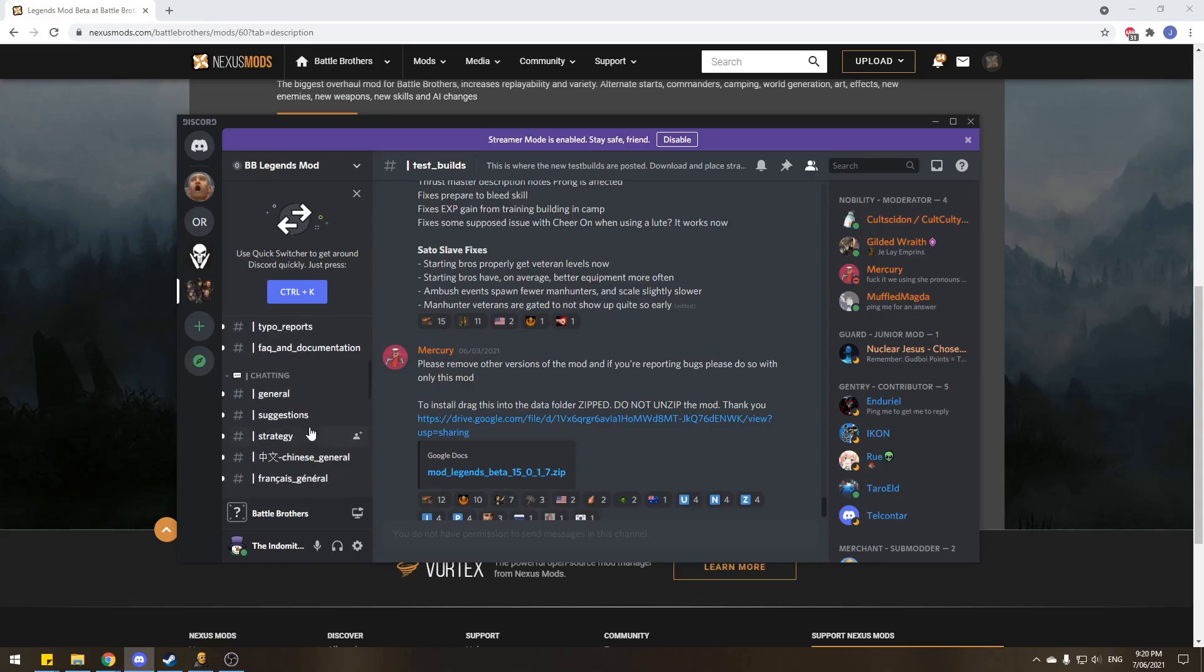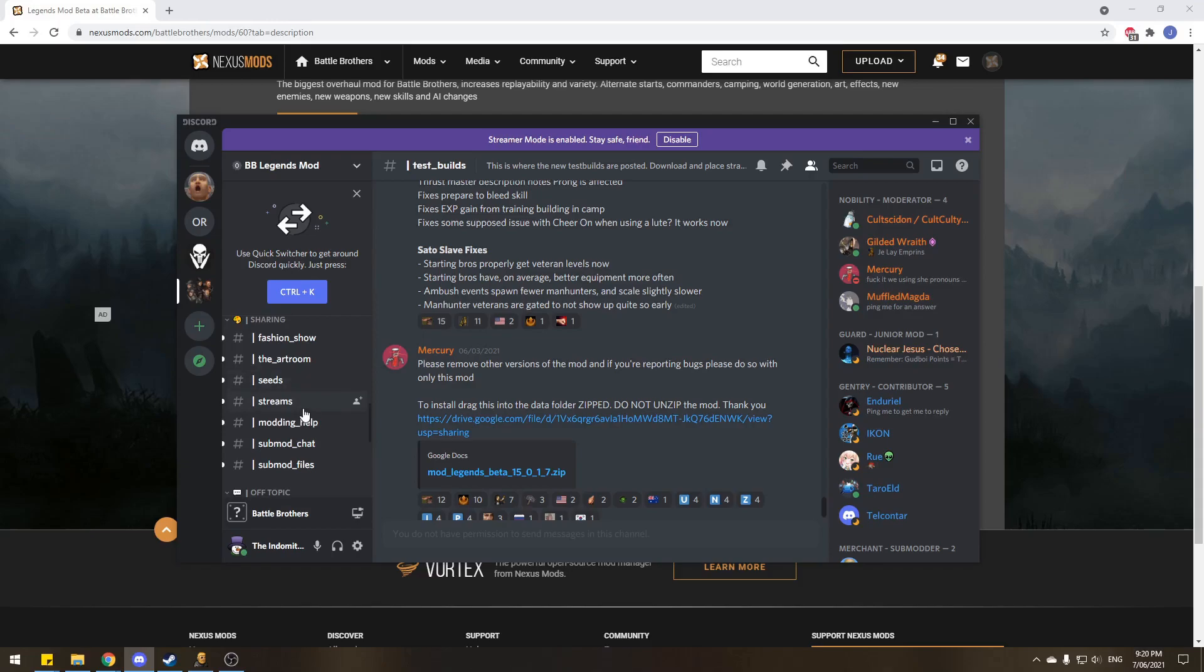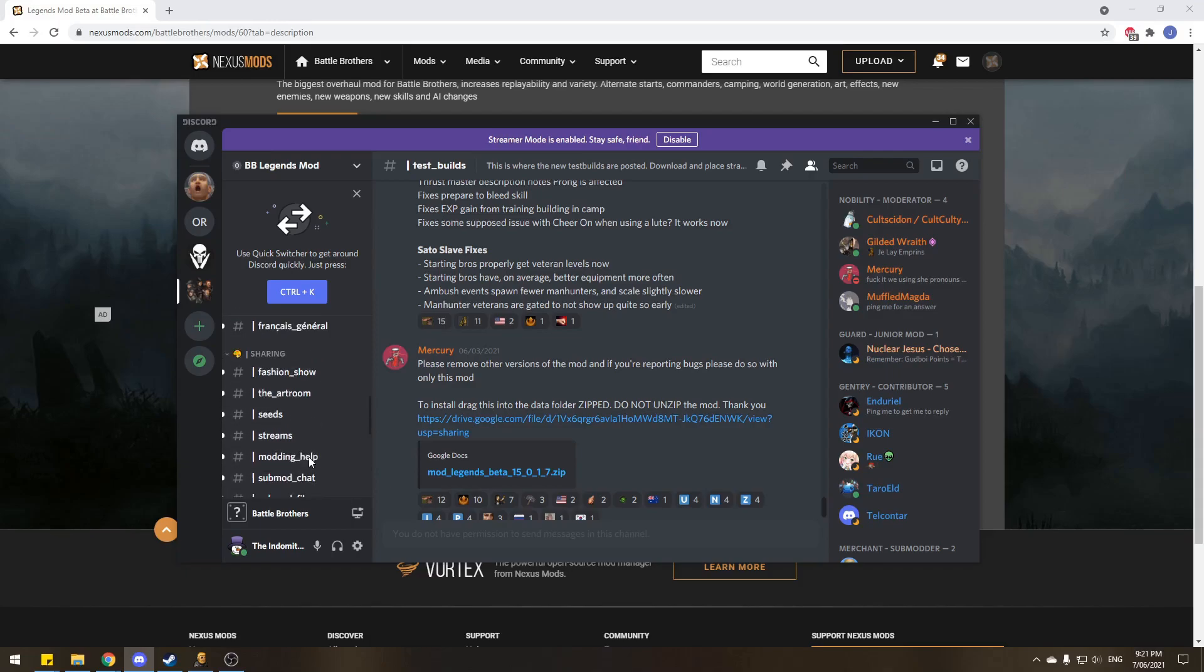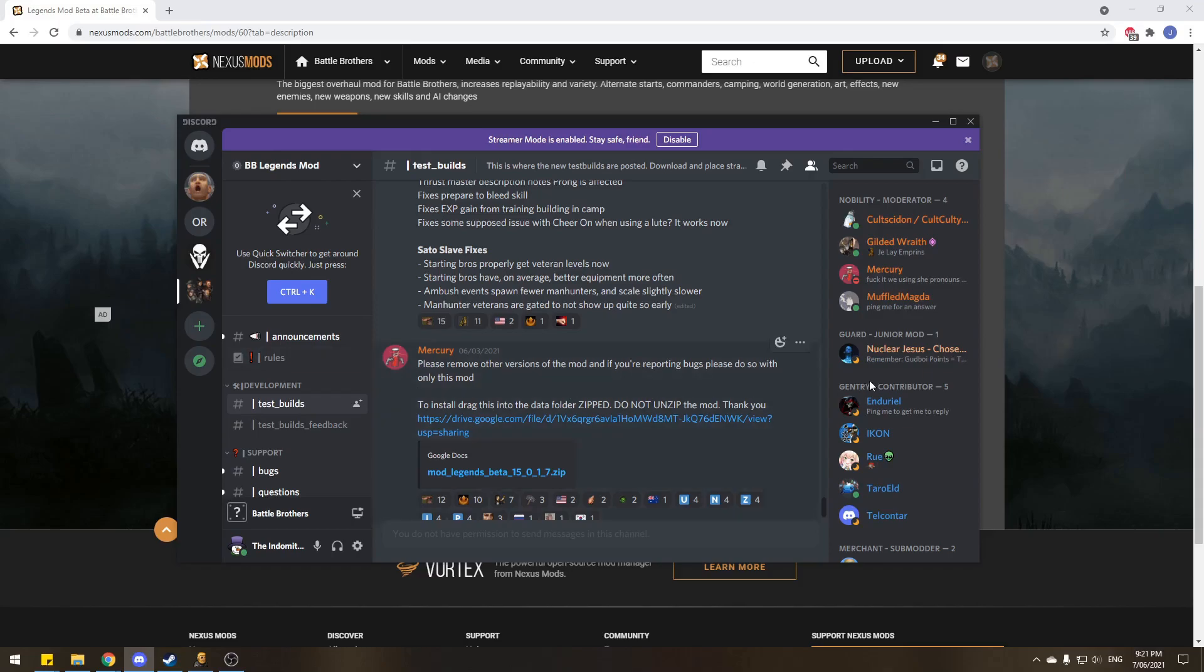Suggestions, strategy, there's seeds, there's even people who stream on Twitch. There's sub-mods that the community creates themselves to help fix little problems or to maybe buff a few things that they want to play around with. Memes, music, there's all sorts of stuff here in the Legends Mod Discord, and it's very active. There's over like a thousand people in here at any one time.